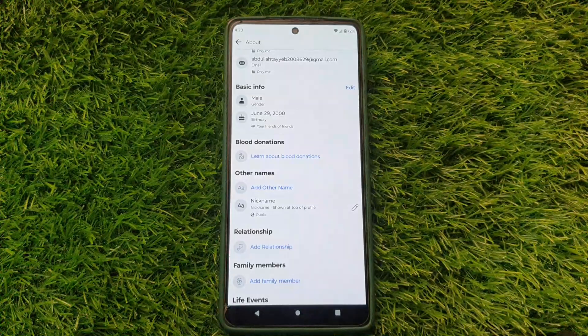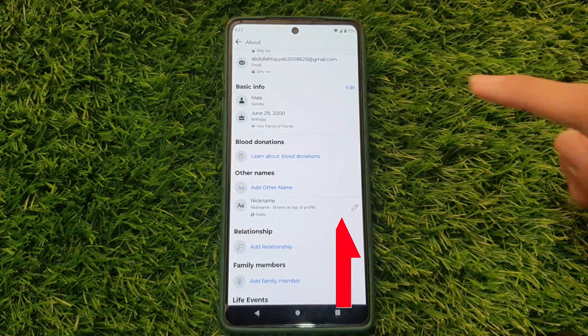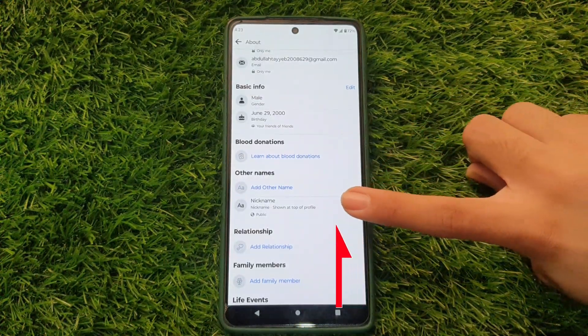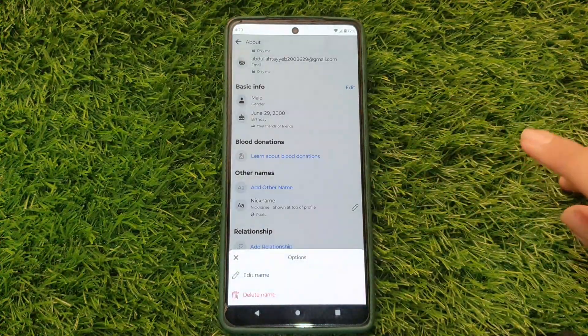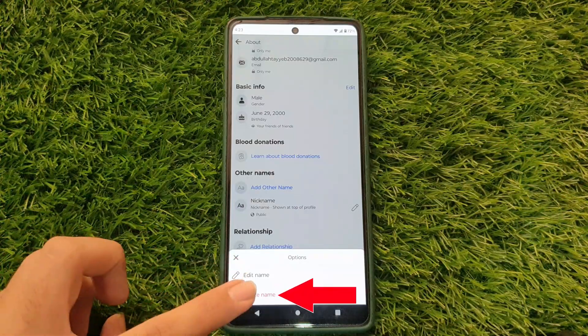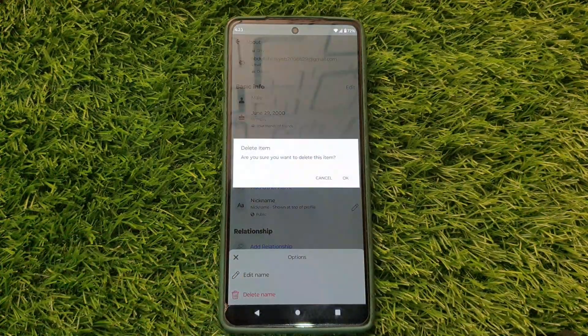In this section, you will find a pencil icon next to your current name. Click that, and you'll find an option to delete your name. Click on it.